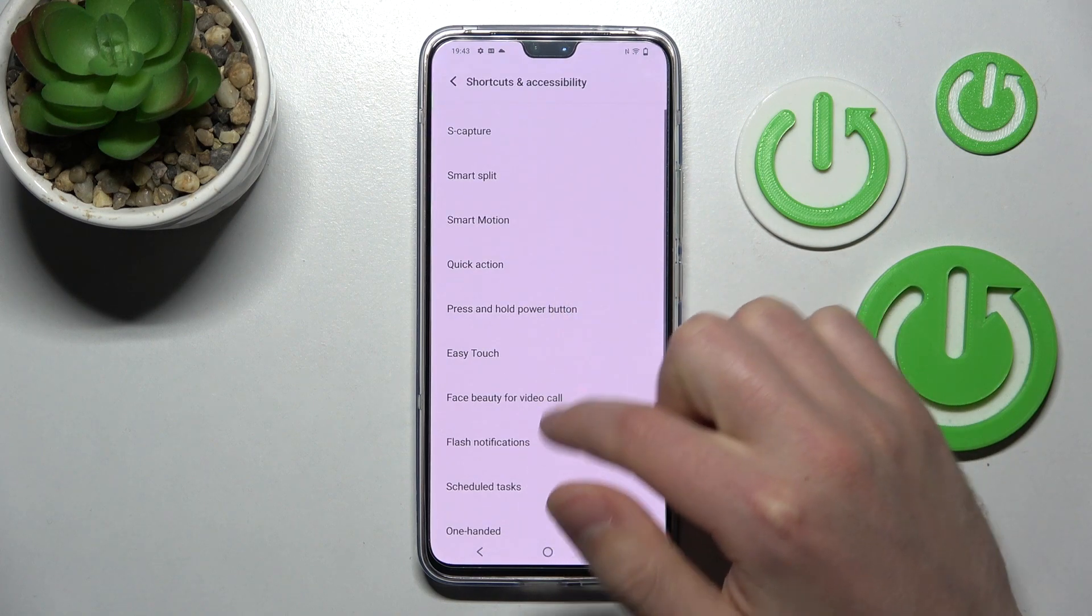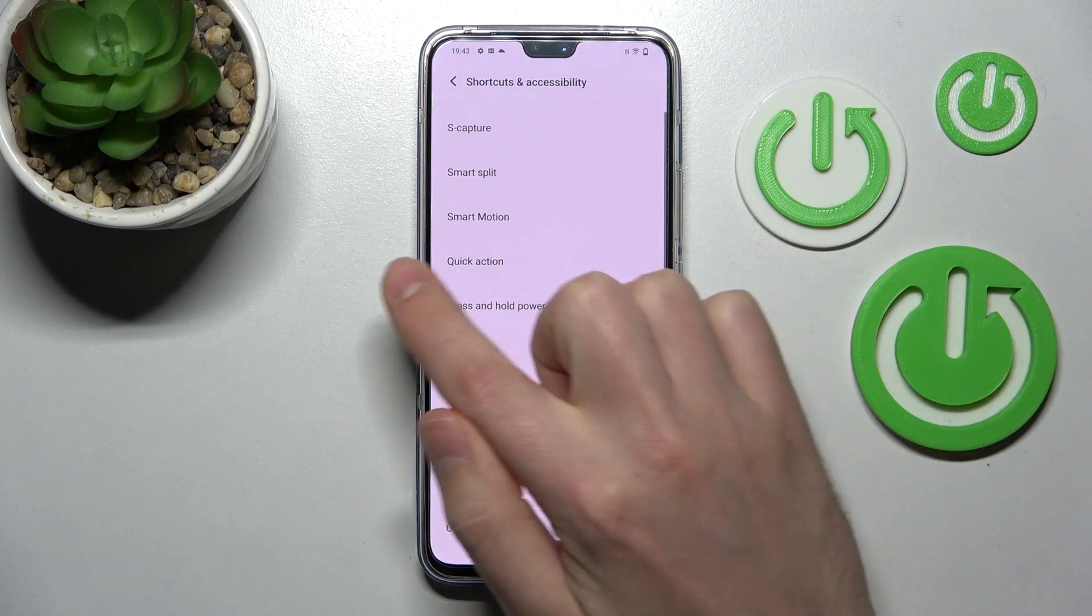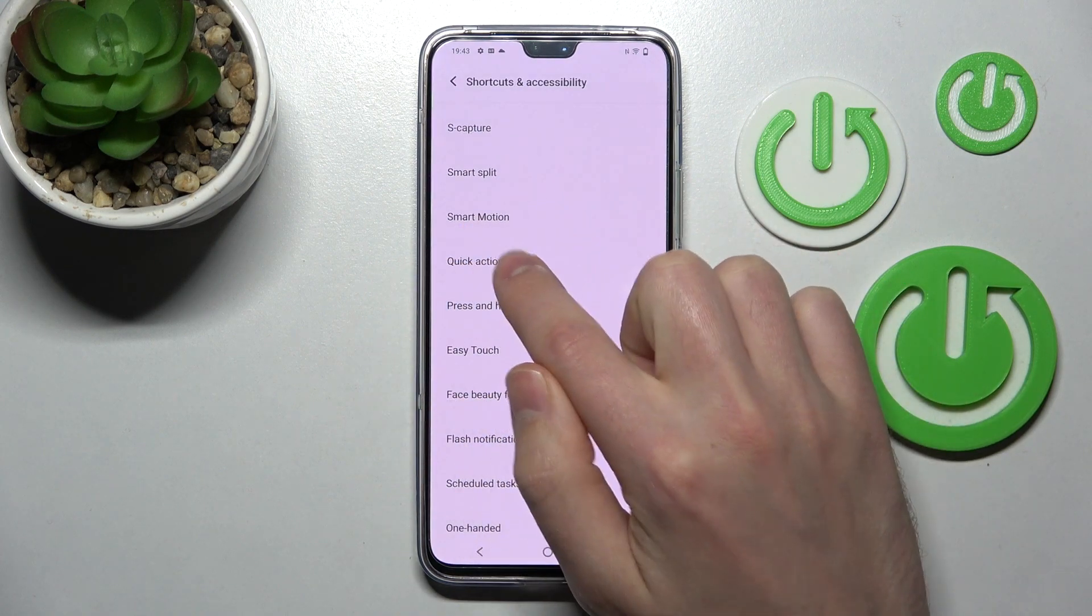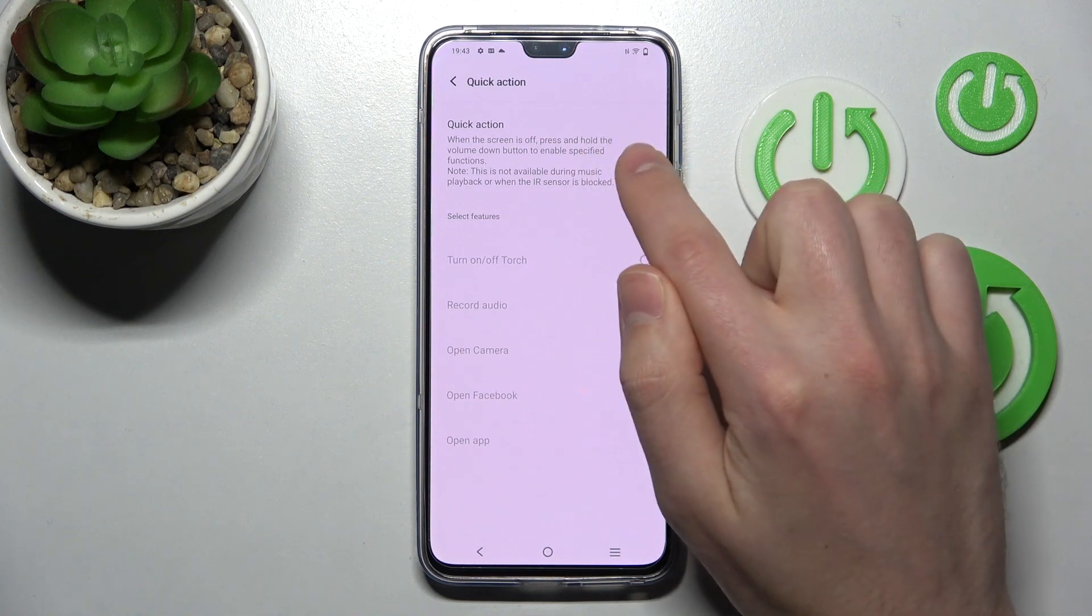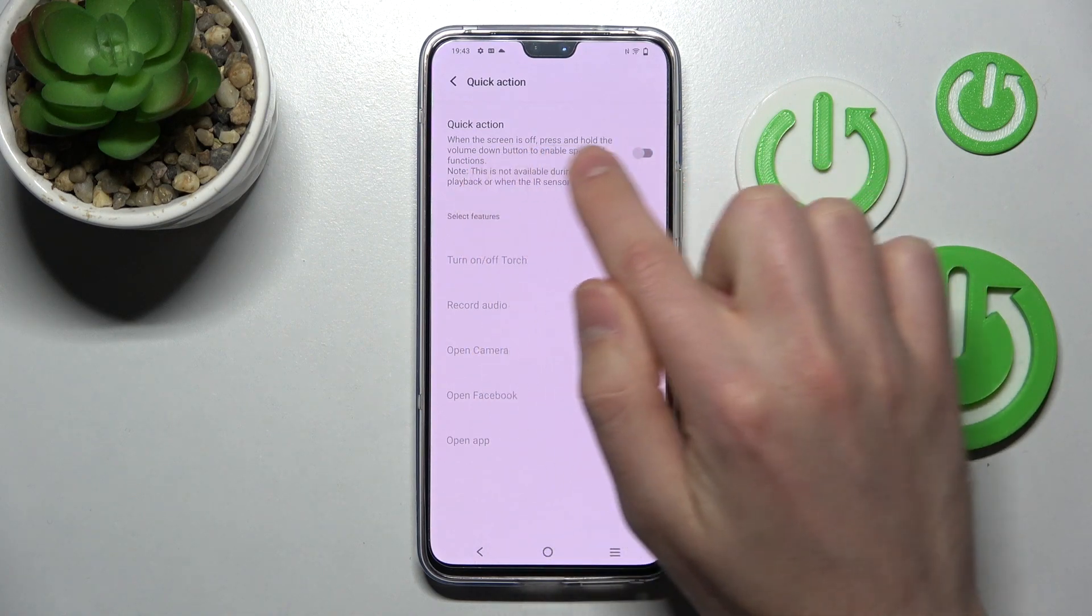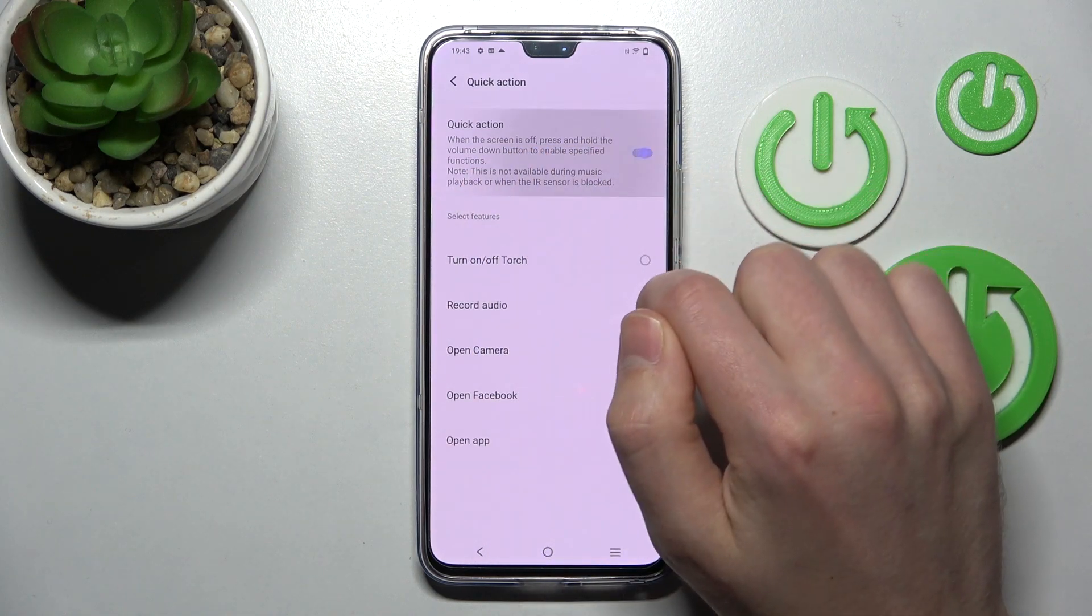In this menu, choose quick action and now tap here on the switch to activate your quick action.